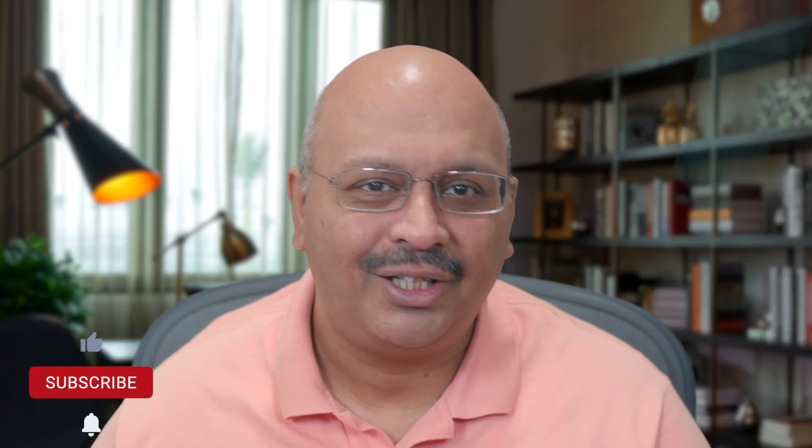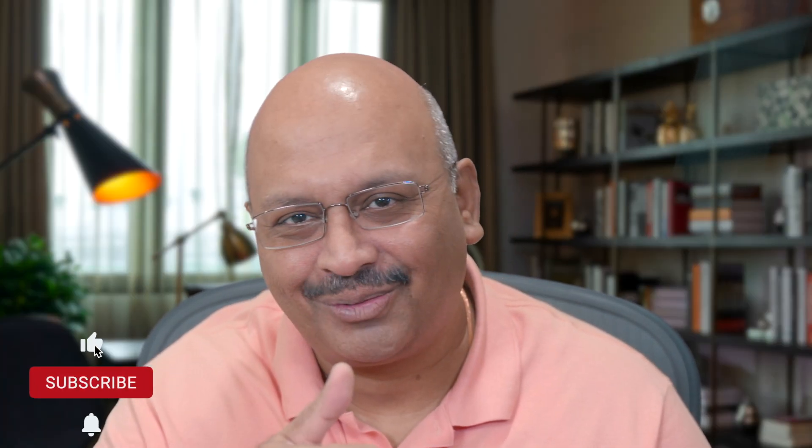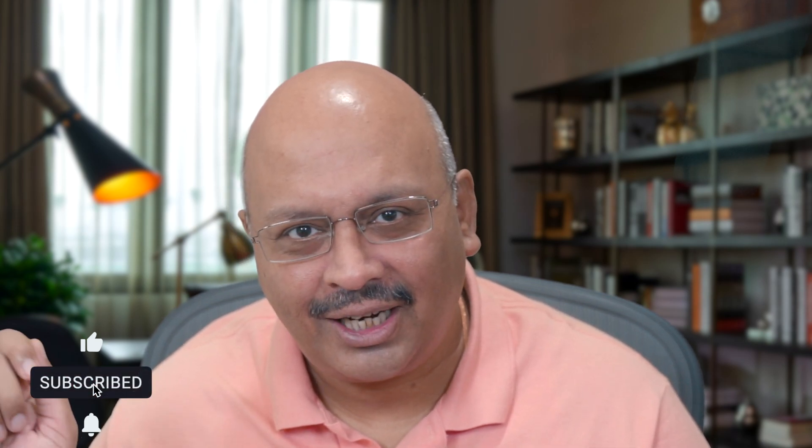If you're not yet part of this community, do consider subscribing, and don't forget to hit the bell icon to stay notified of new videos. If you liked this video, consider sharing it with your friends. Stay safe, stay healthy, peace, bye.